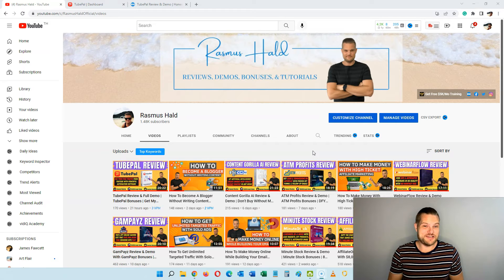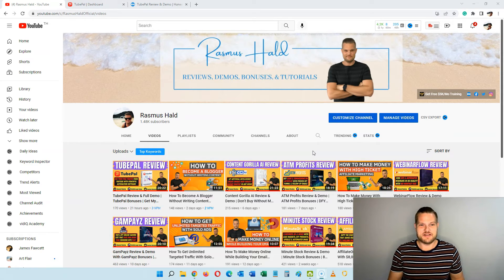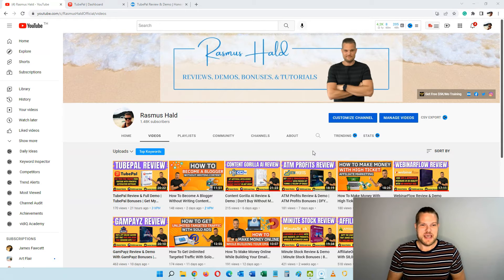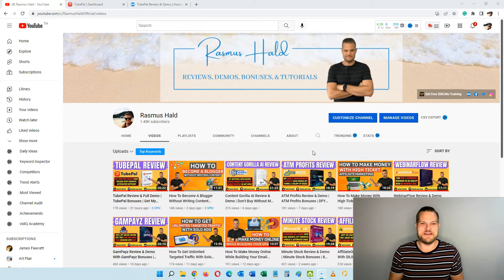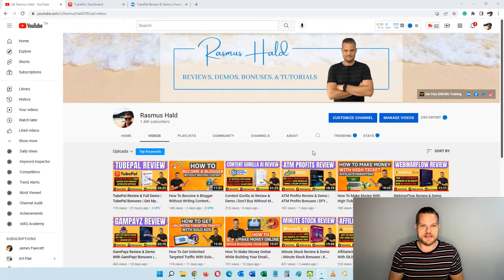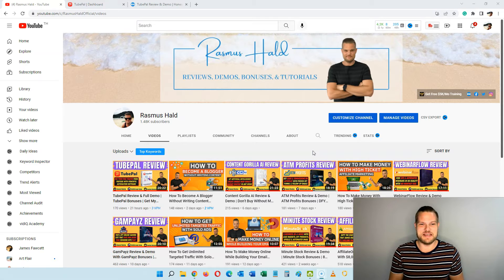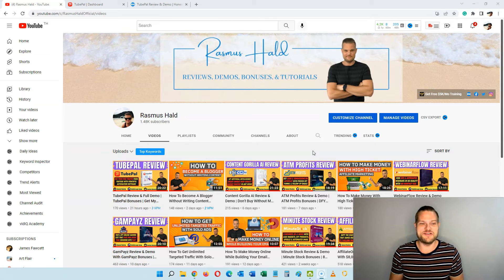You can save a lot of time while generating a lot of free traffic, increase your engagement, get more subscribers, and a bunch of other benefits from using the software. So let's jump into TubePal so you can see what it's all about and how you can actually automate your comments and replies on YouTube.